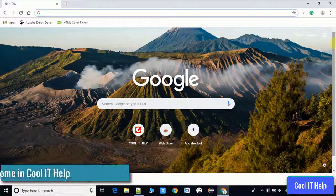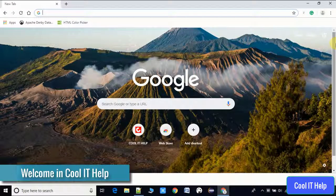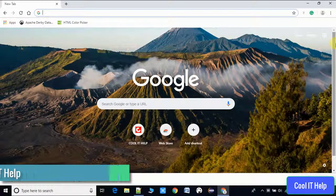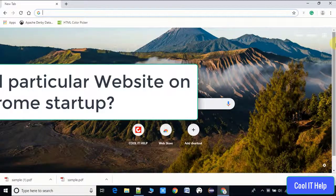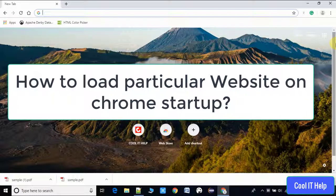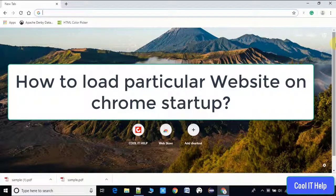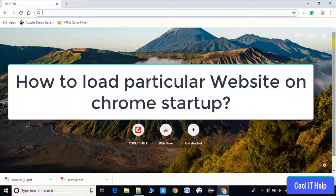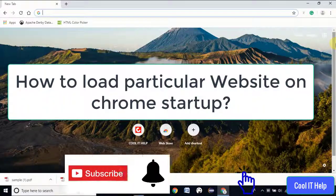Hello everyone, welcome once again to Cool IT Help. In this video we'll see how to set a particular website on Chrome startup. That means if you first time open Chrome after restarting your machine, after shutting down your machine and coming back, when you click Chrome, the browser will load the website that you define in this setting. So we'll do some small settings and that will be ready for use.